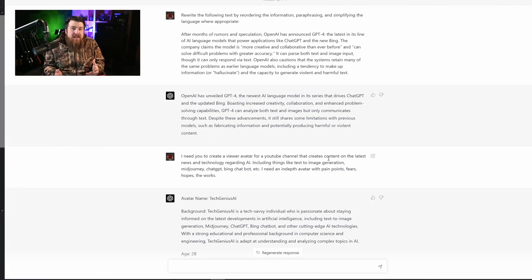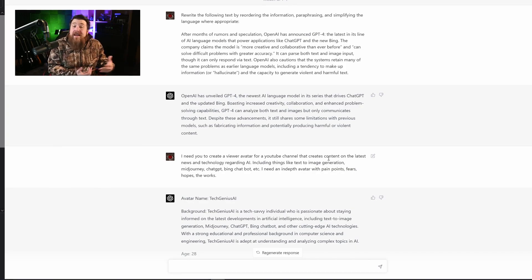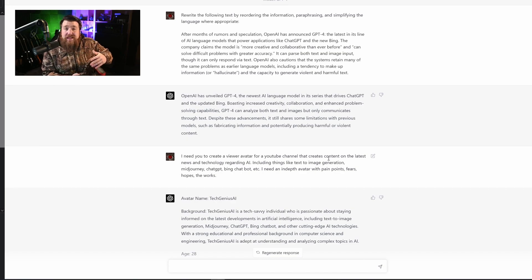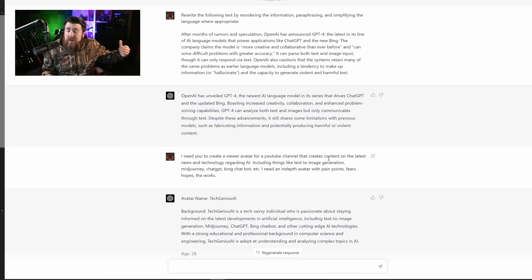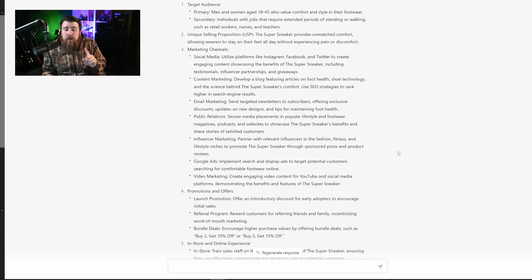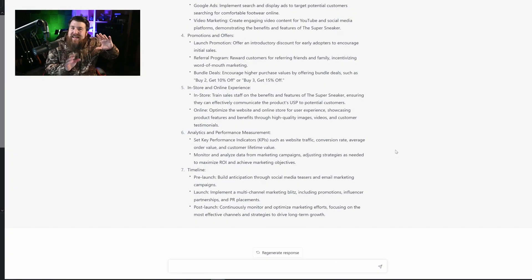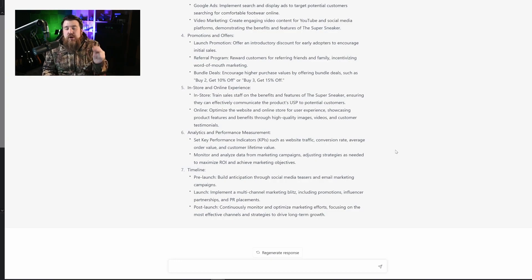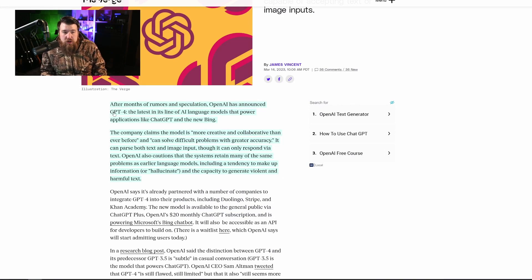So storytelling is honestly the age-old way to entertain your audience with information. In fact, the movie industry itself is probably the largest storytelling industry, a multi, probably trillion dollar industry at this point. And so the prompt I'm going to be sharing with you is a way you can take any bit of information, no matter what it is, and turn it into a story.